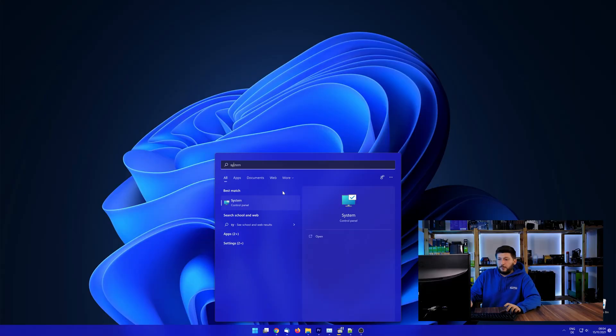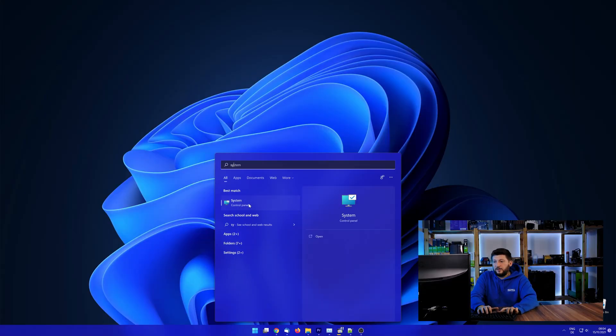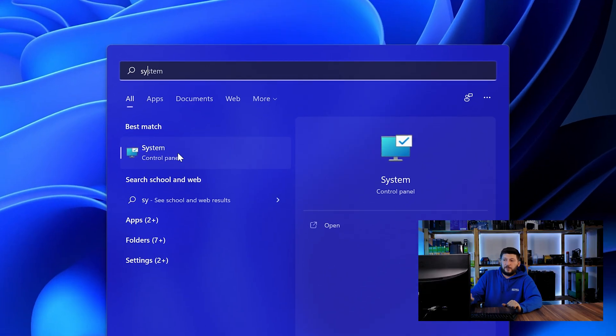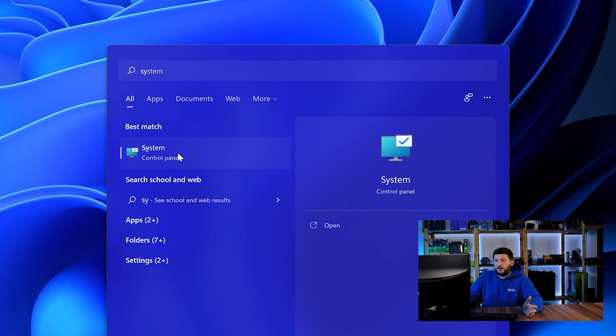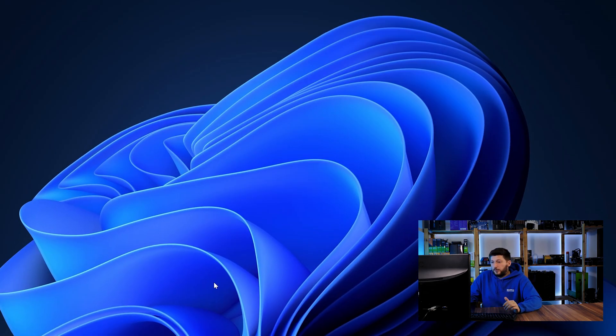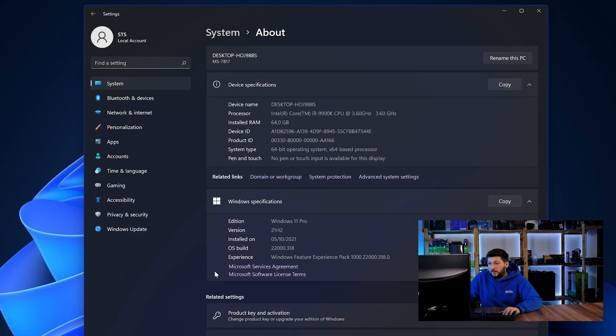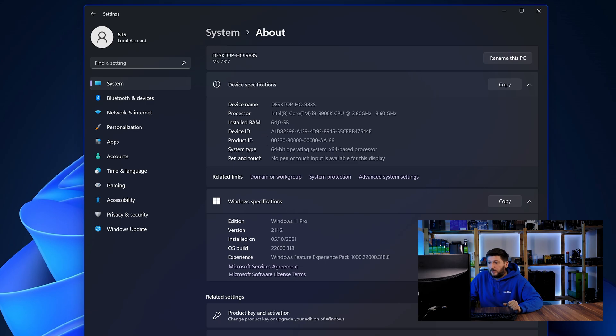To find it out, simply open up your start menu and search for system with the subcategory control panel. Once opened, we can find the bit amount in the same line as system type.